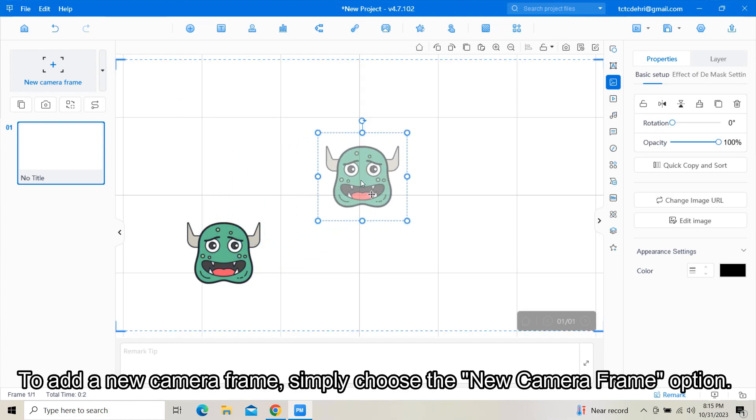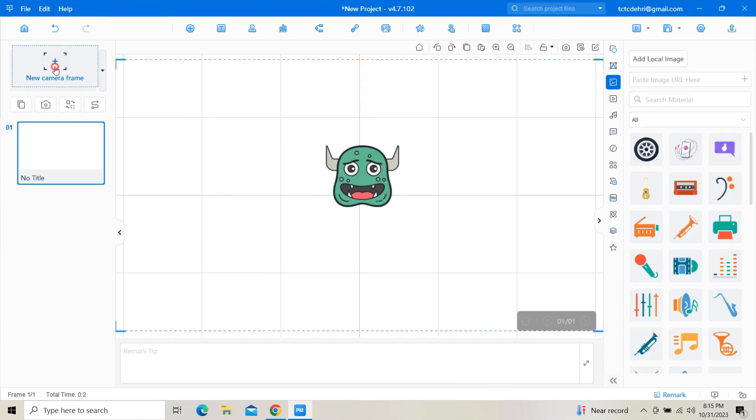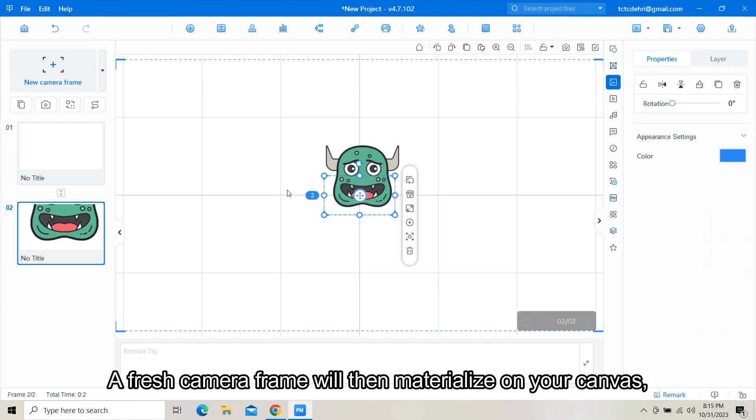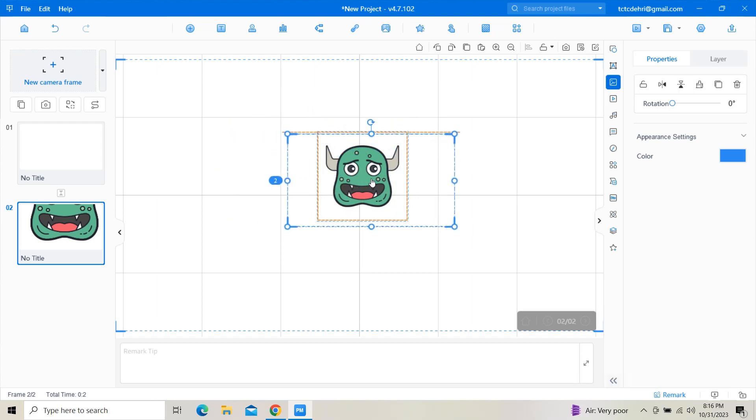To add a new camera frame, simply choose the new camera frame option. A fresh camera frame will then materialize on your canvas, ready for your creative input.